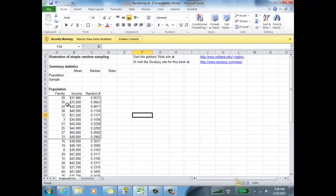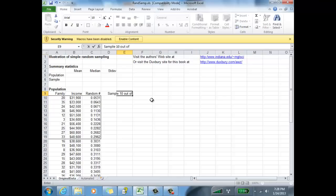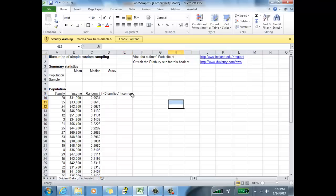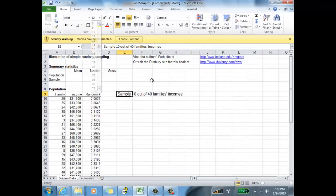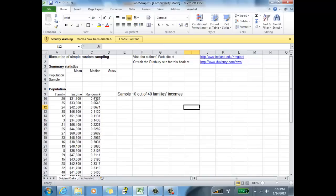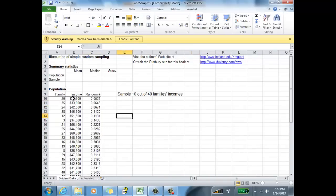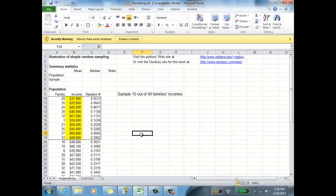This example from your lecture asked us to sample 10 out of 40 families, so we're going to type that in. Sample 10 out of 40 families incomes. That's what we have done using the RAND function in Excel. Now, those are our 10 incomes.